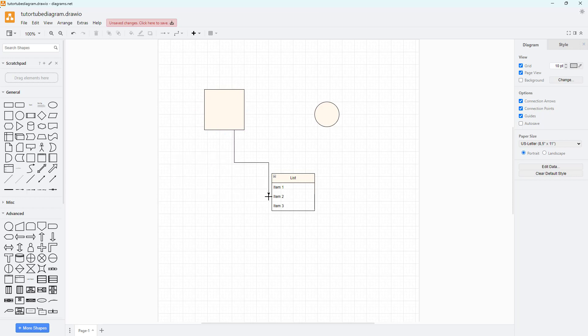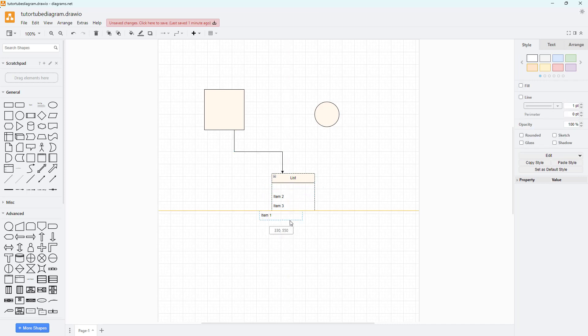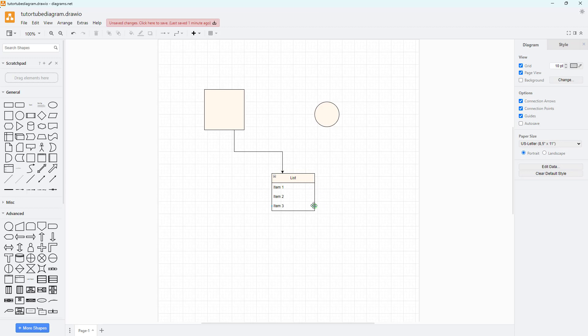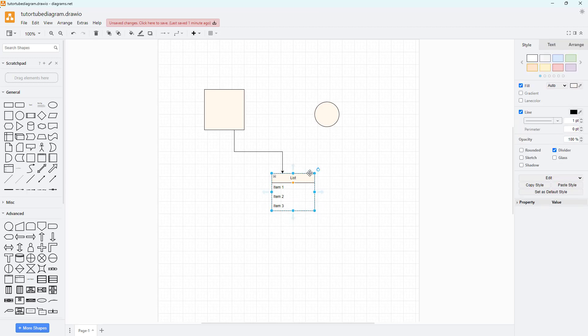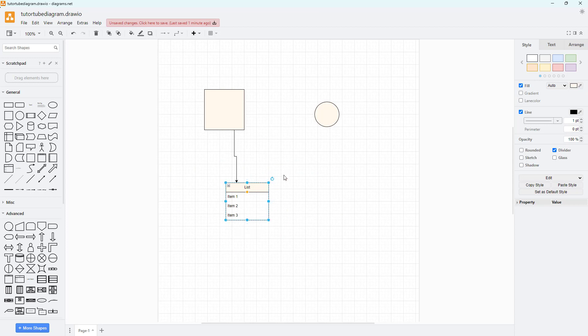You can hover around another shape and you can see you can attach it to different points. Now if I were to move this entire shape, you can see that the arrow is attached to it.